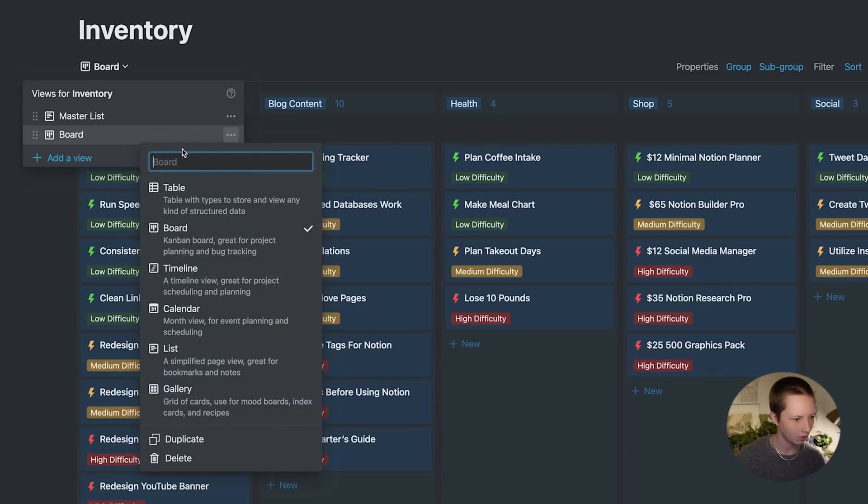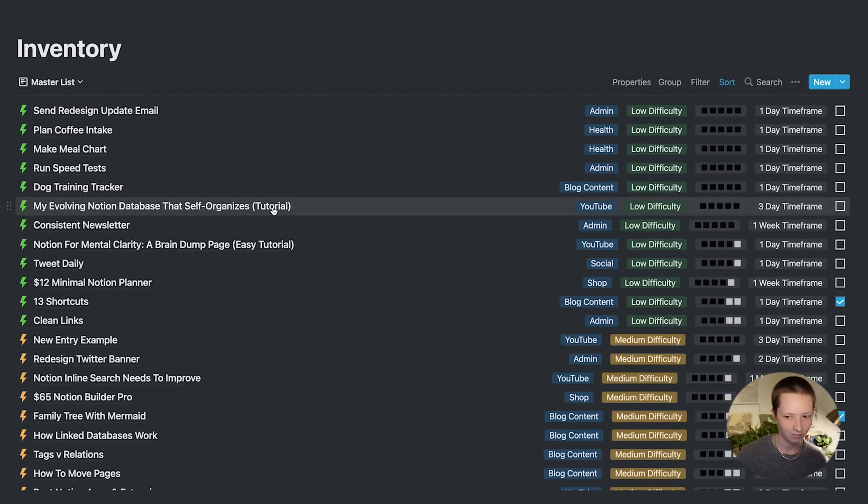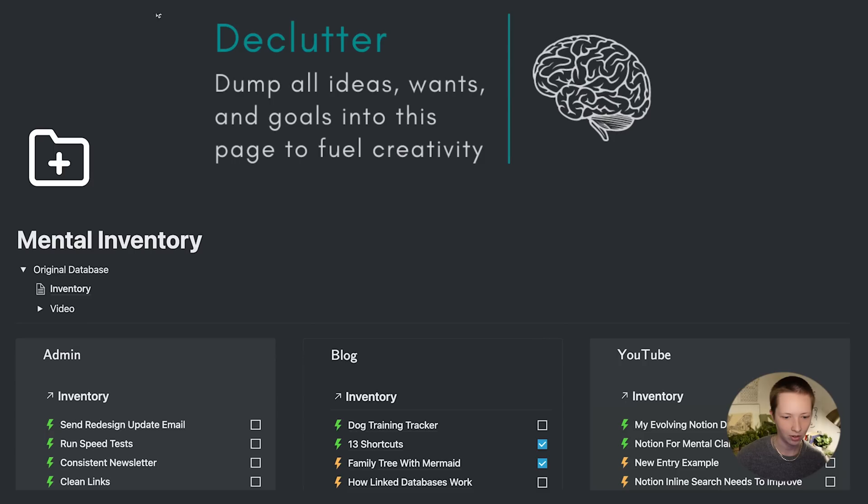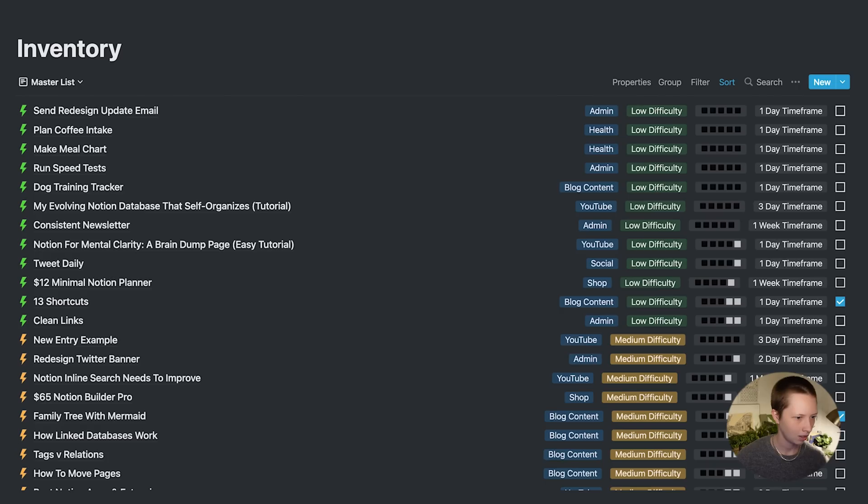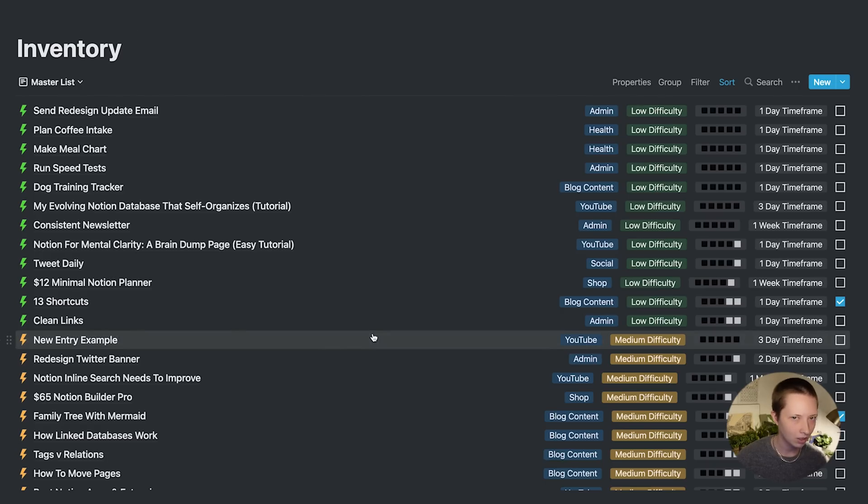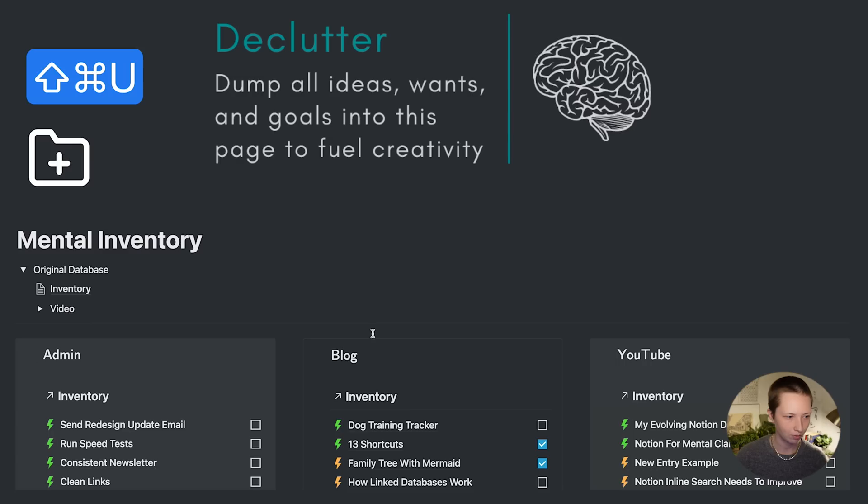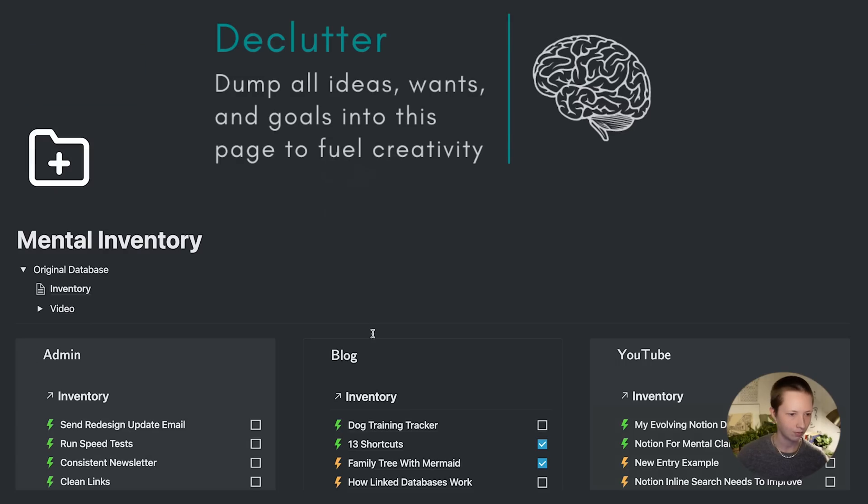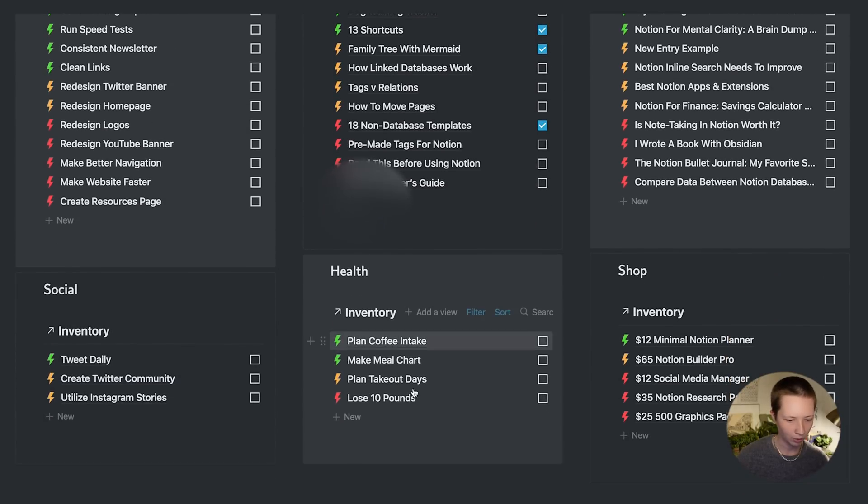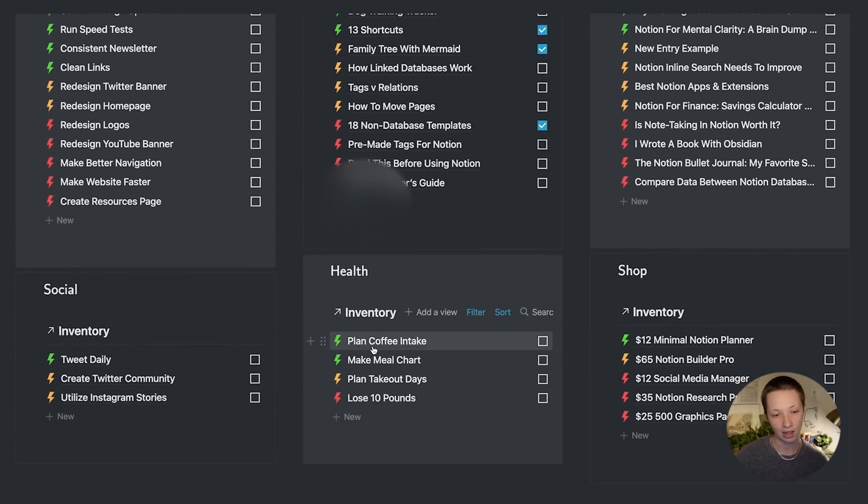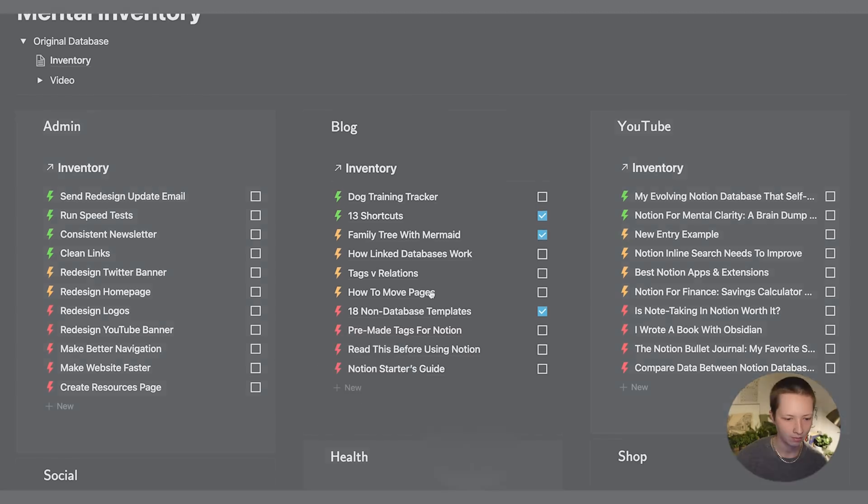And a master list. And if I go back to the home page, which by the way, if you want to quickly go back to the home page, you can press command shift U. And we're back to the dashboard where you may want to use to actually add the entries to each area.